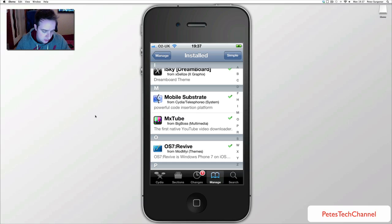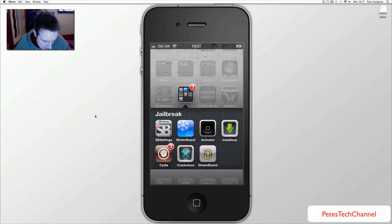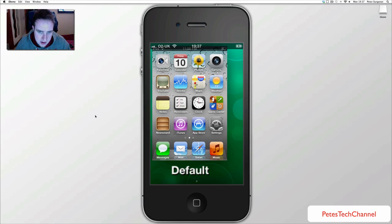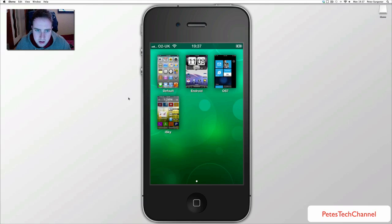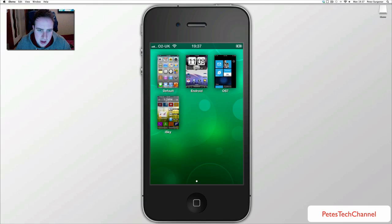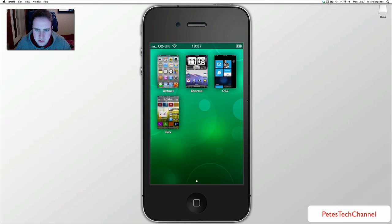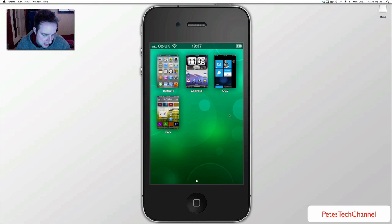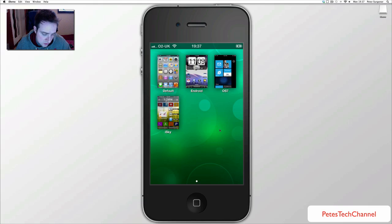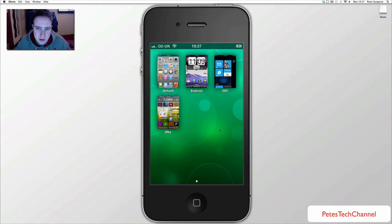There is the app there and there is different themes, there is android theme and iSky. I am not really that keen on that one it is kind of weird to use but definitely the OS7 is unbelievable. I was really tempted to get a windows phone and there is no point in that because it is just so close to the real thing.